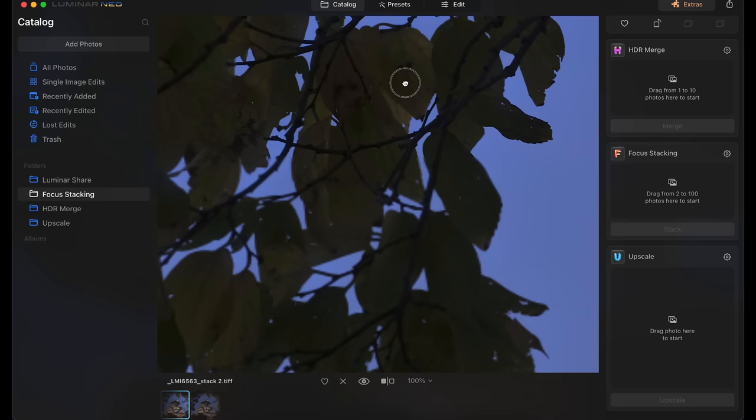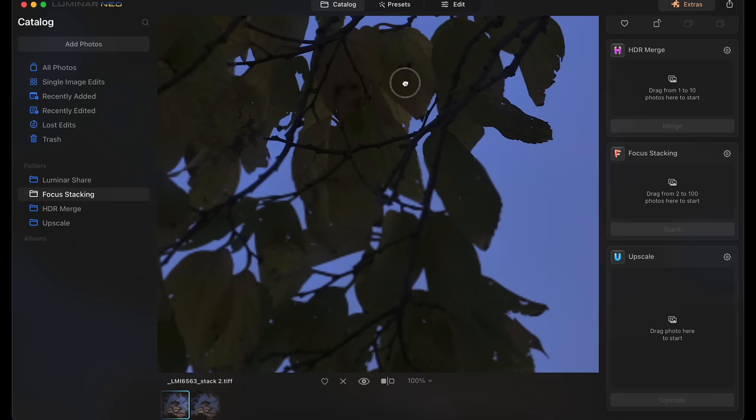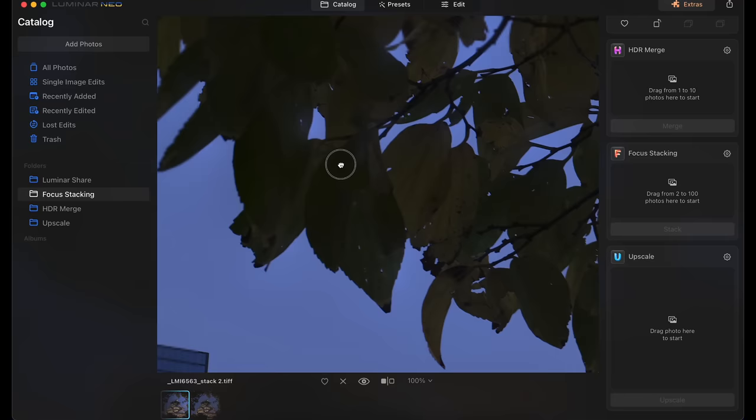We can see that we've got the perfect temple here and we've also got perfect trees as well. And remember these trees were moving in the wind and I don't see any ghosting at all. It seems to have done a perfect stack. Now keep in mind this was a super simple stack with just two images, but the software can handle up to 100 images and some macro photographers might actually need that if they're shooting like an ant or something and they want the entire thing to be in focus.